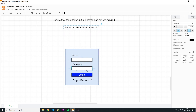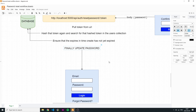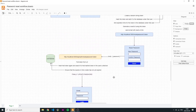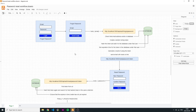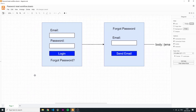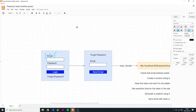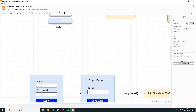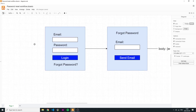If both checks succeed — confirming the user with that hash exists in the database and that the expiration date is still valid — you can finally update the password. The user can then go back to the login page and log in with their new password. To recap: everything in blue is the client side, everything in orange is the API side, and everything in green is the database side.